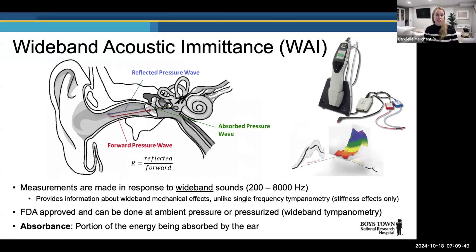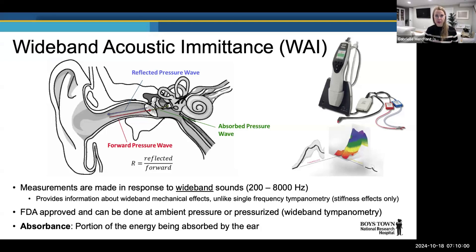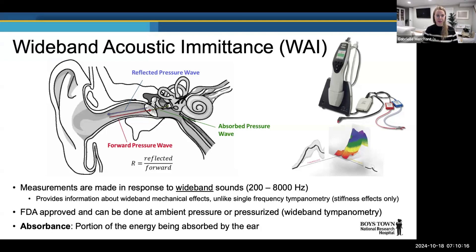The one measurement I'll assume less familiarity with is wideband acoustic admittance — a more comprehensive variation of our standard immittance measurements. Standard tympanometry is made in response to single-frequency pure tones, usually very low-frequency around 226 Hz, providing information really about the stiffness effects of the underlying mechanics. In contrast, wideband measurements provide information about wideband mechanical effects — stiffness, mass, resonance — giving a much more comprehensive picture of what's happening mechanically in the ear across frequency.